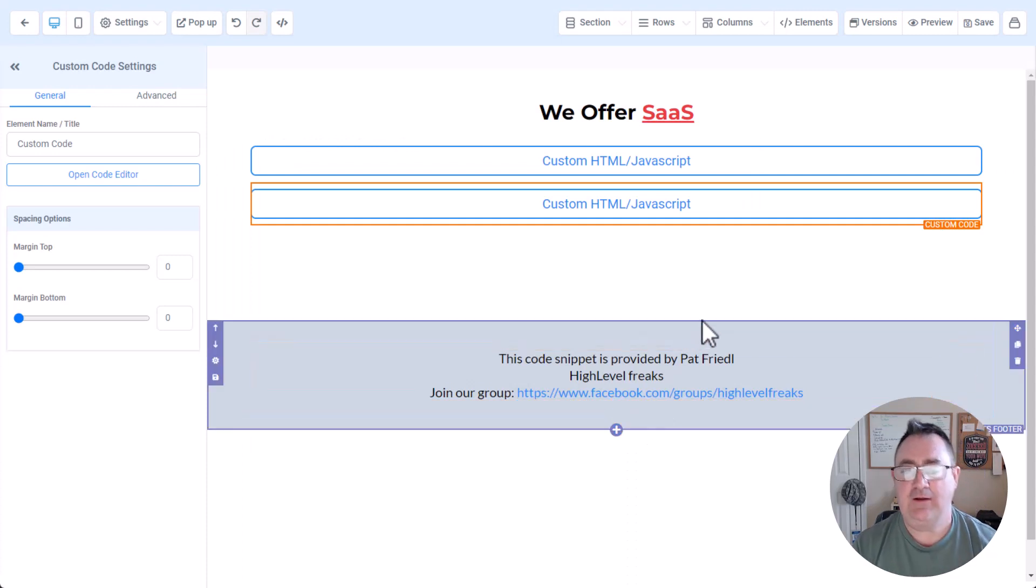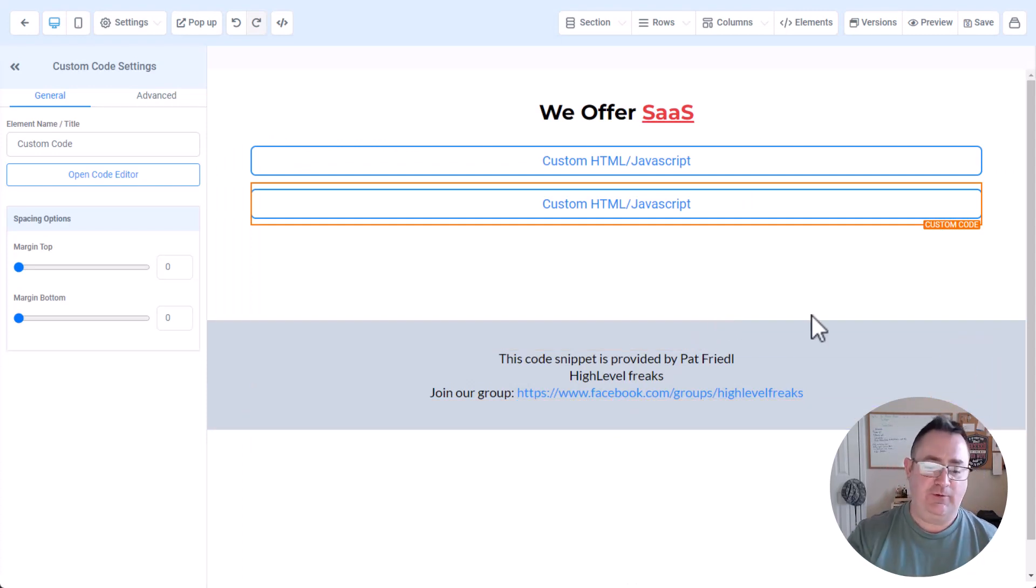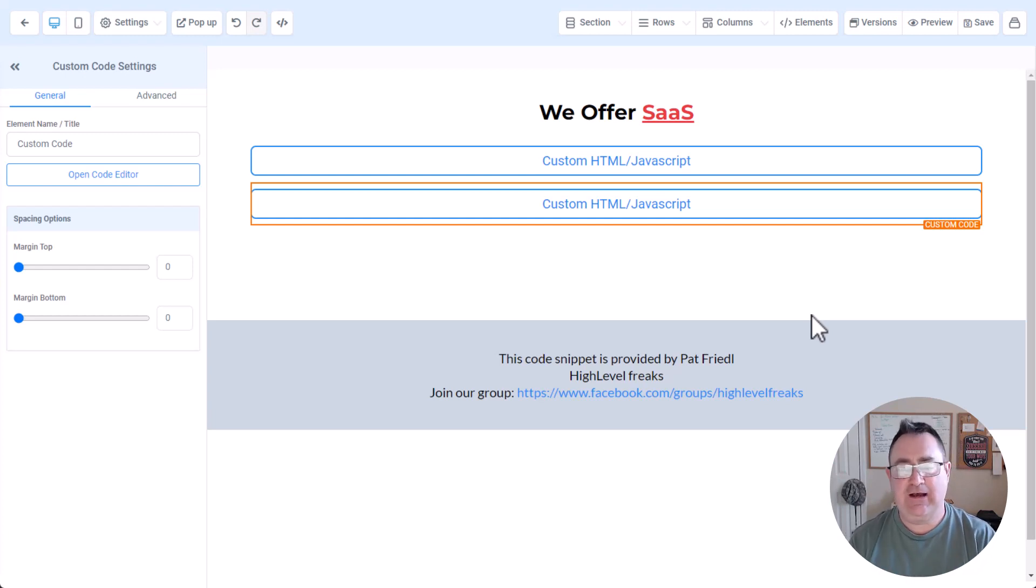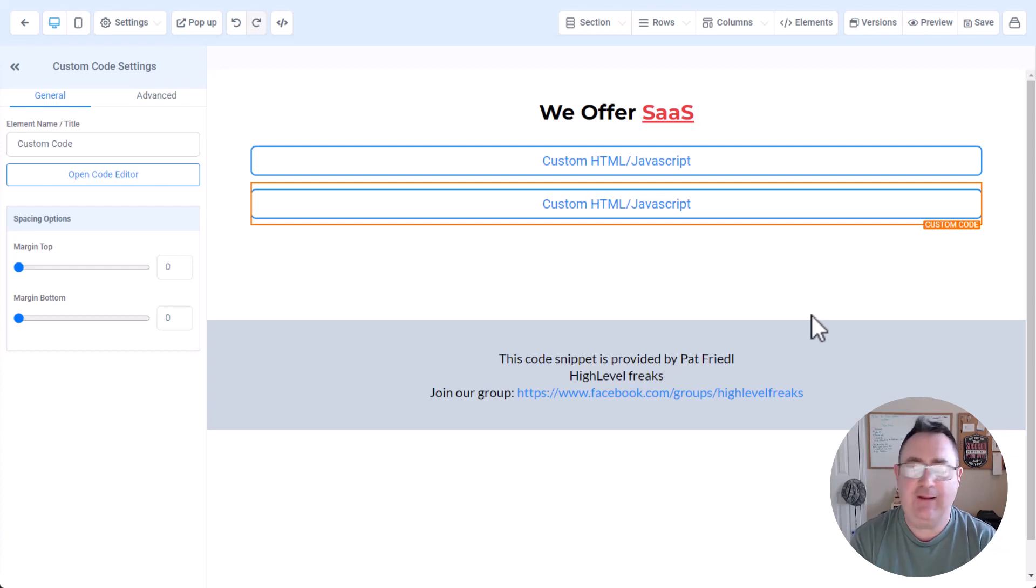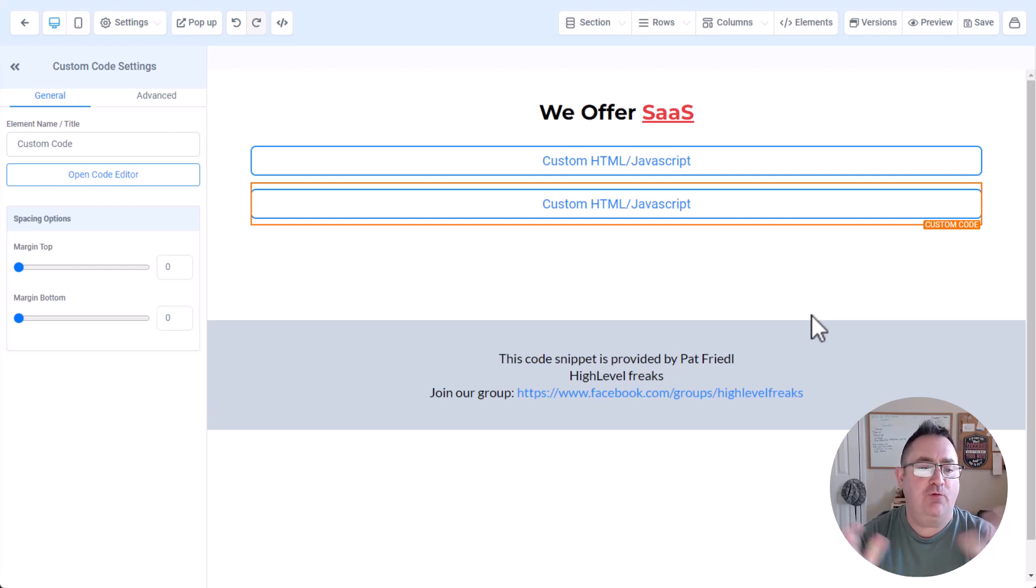So again, if you want this nice cool funnel share, you can get it in the link descriptions or in the video descriptions. Just sign up, we'll email you the funnel share. You can import it, and then you can start implementing it for your clients and for your websites. So hope you enjoyed this really short tutorial.